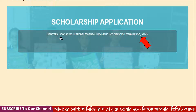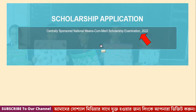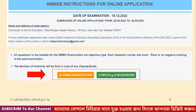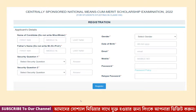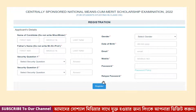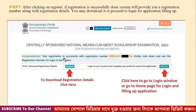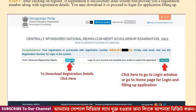We will click on the registration option and go to the registration page. We will click on the password field. You can click the registration option again and use the link to download the registration details.